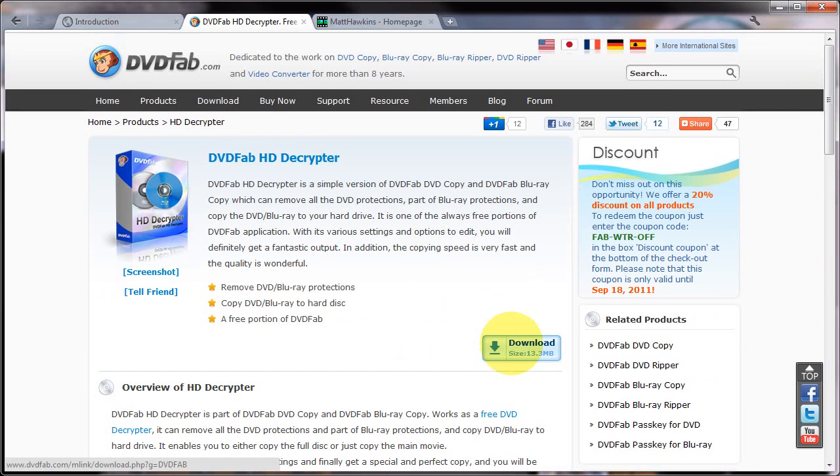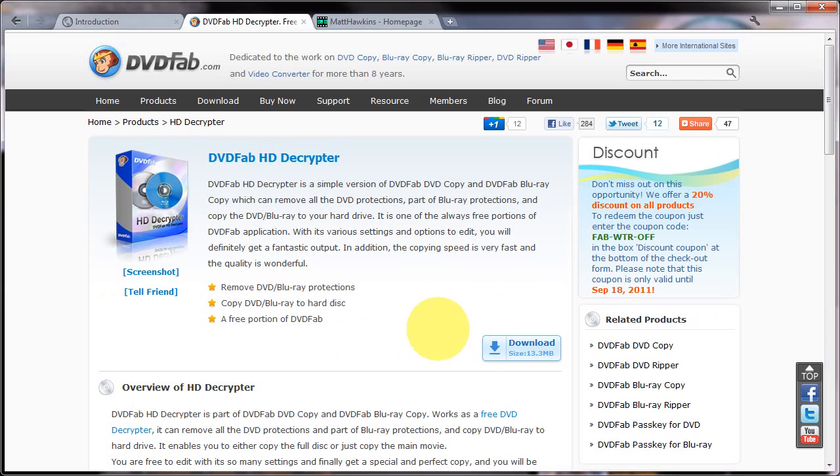So click that link, download the file, install the application, follow the instructions as you go along and then when you've installed it you're then ready to run it.